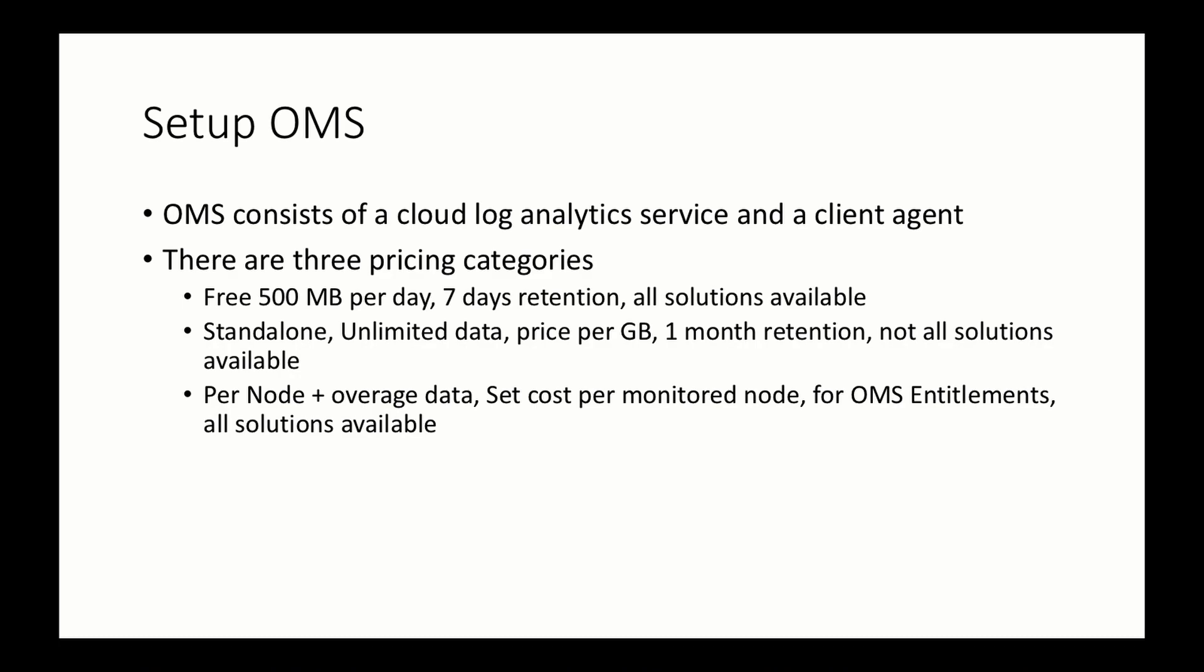Before we get started though, there are three pricing categories for OMS. One is free. That's the one I'll be using. That has a limit of 500 megs of data per day with a seven-day retention. There's also a standalone version with unlimited data, but you pay per gig with a one-month retention.